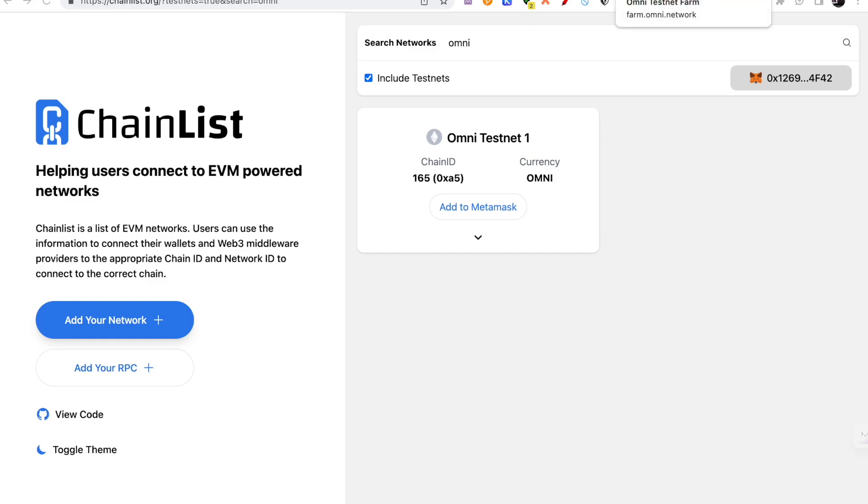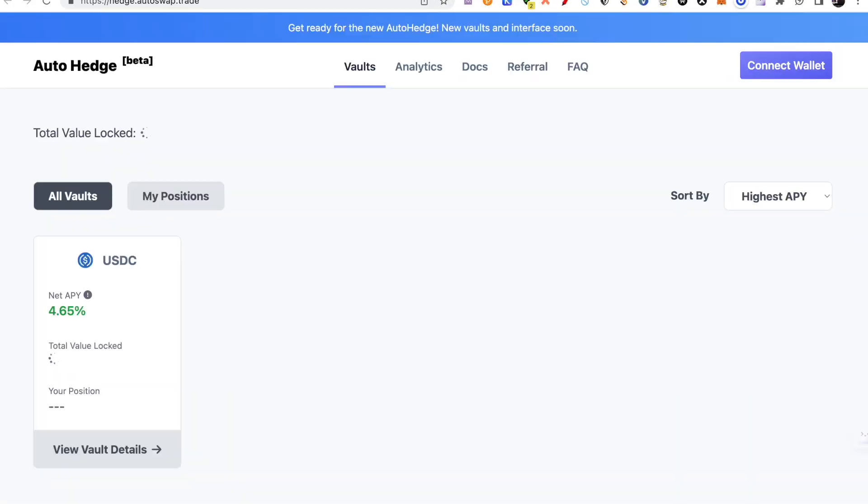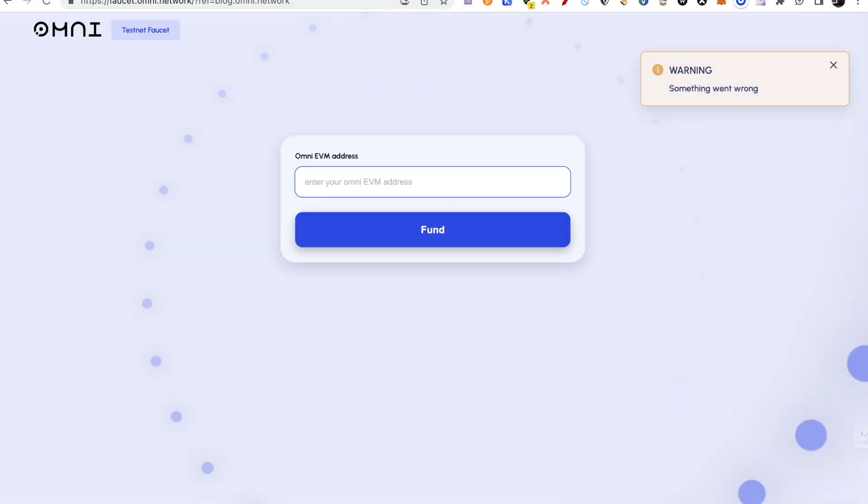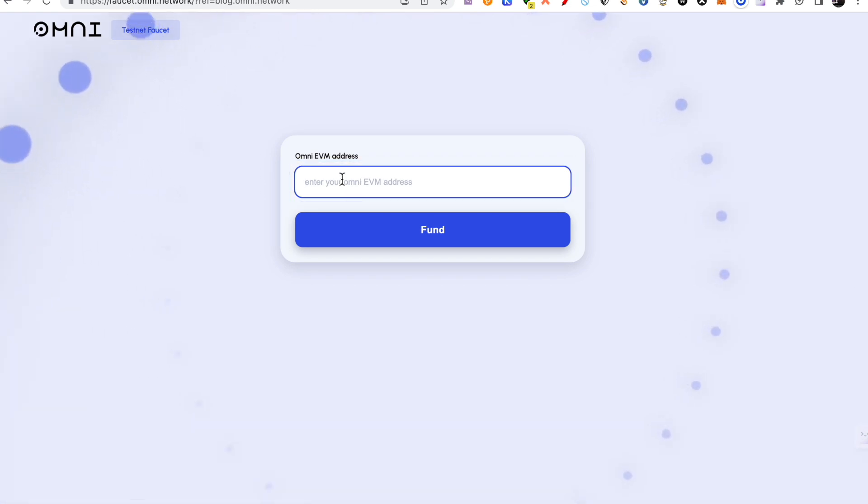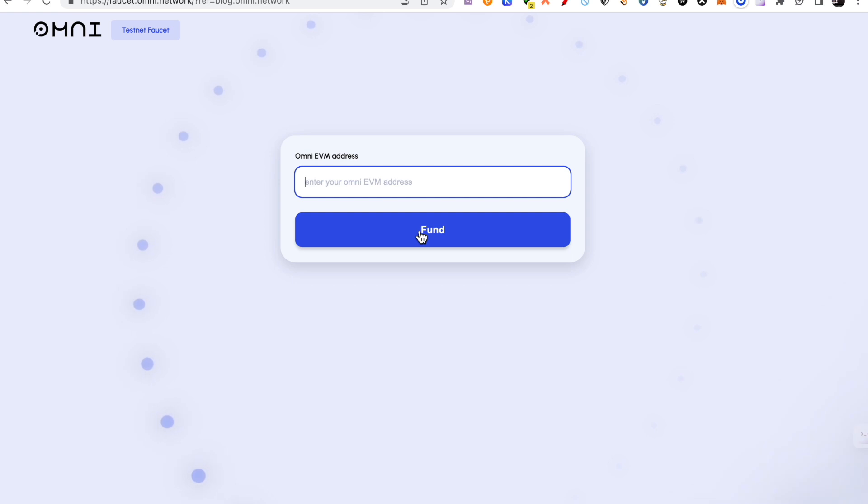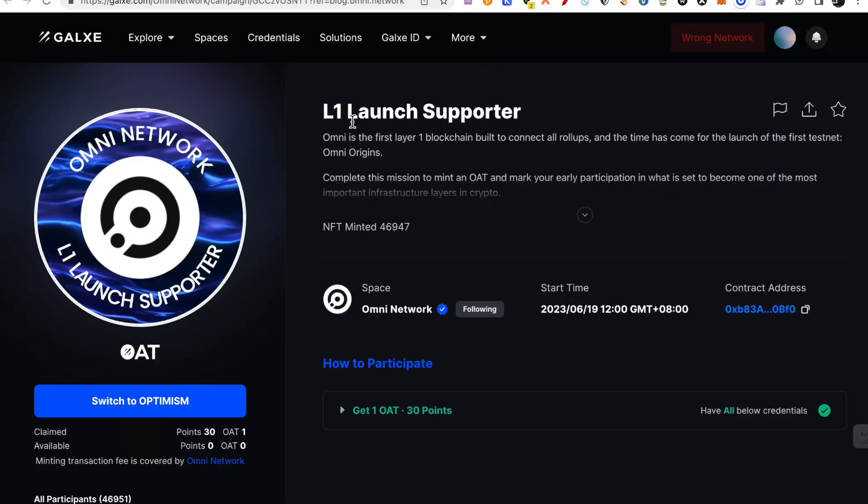After that, now, you will come to the faucet. Here is the faucet. I will put the link to it. Now, remember, you will only be able to proceed if you have already claimed the NFT.